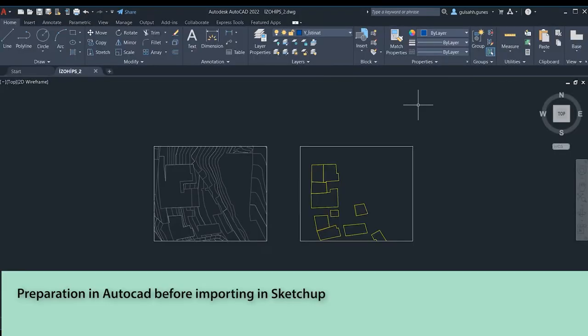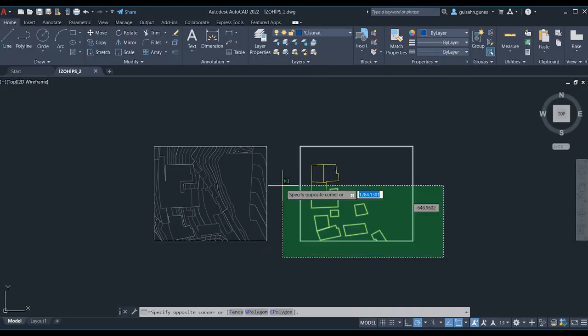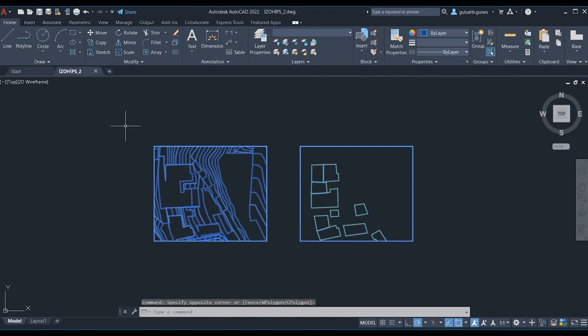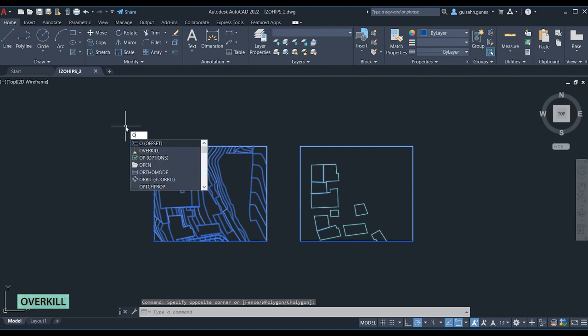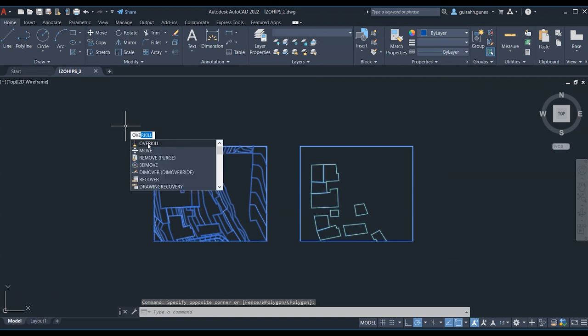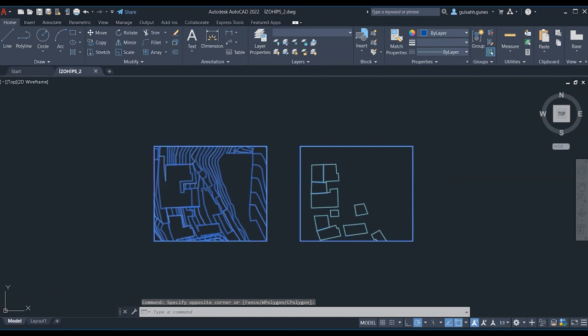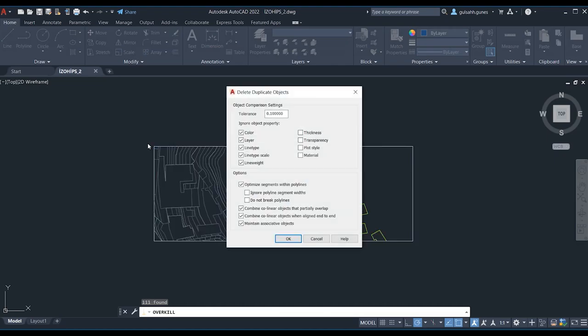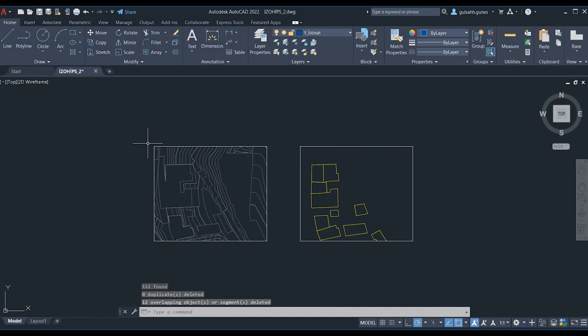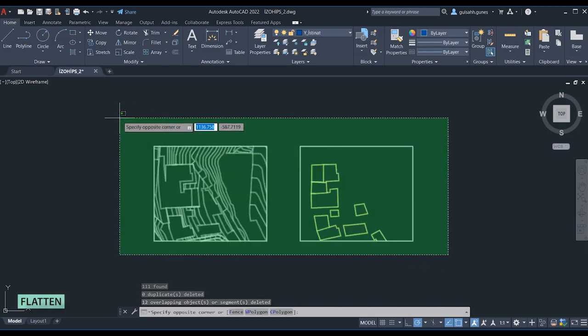Before importing in SketchUp, we will look at the commands we use in AutoCAD. The first command is Overkill. The Overkill command allows us to clean the drawing if there are overlapping lines. We selected the drawing and entered the command. After editing the delete settings, we can click OK and apply the command.